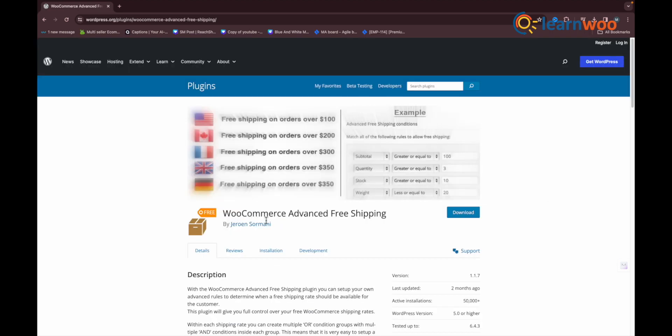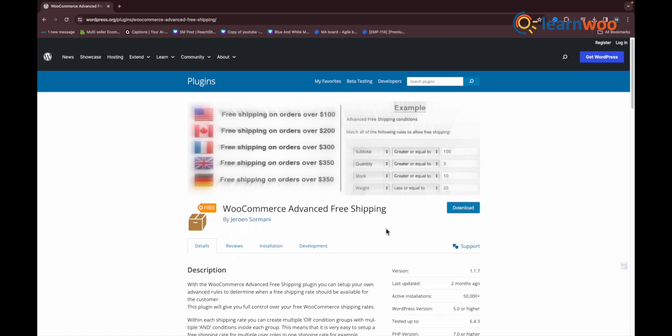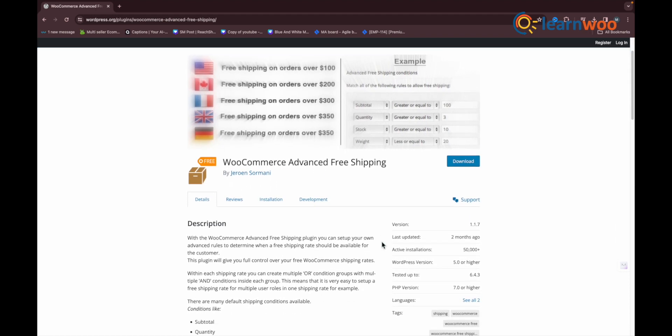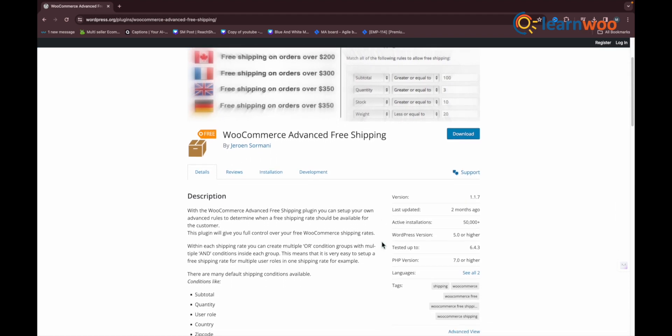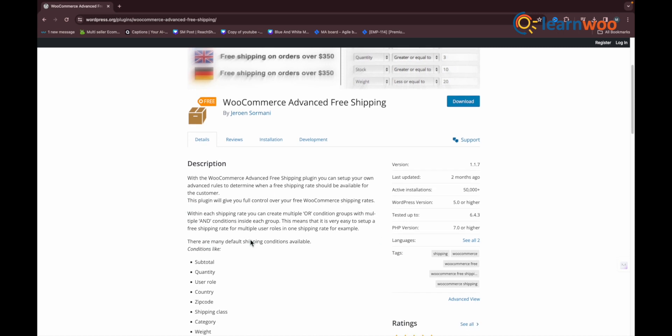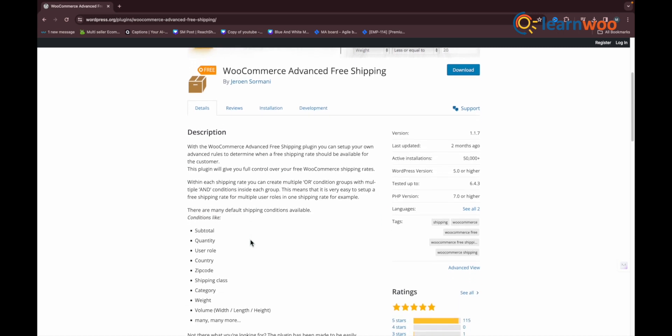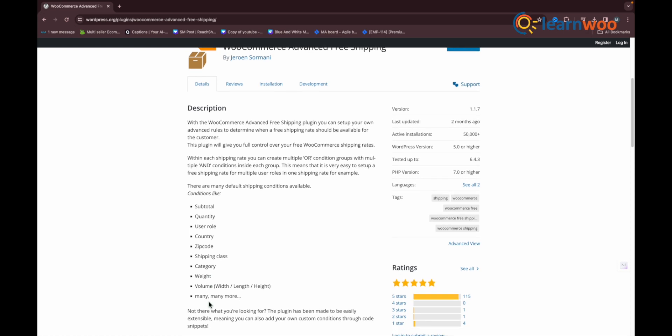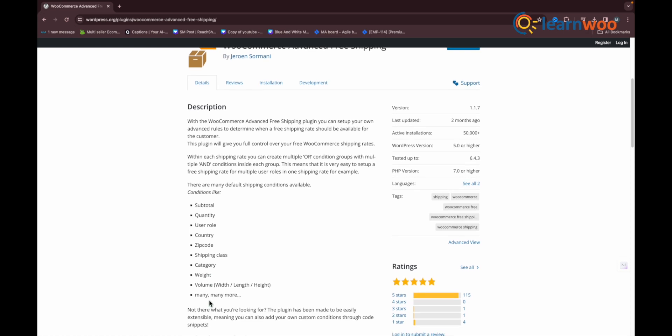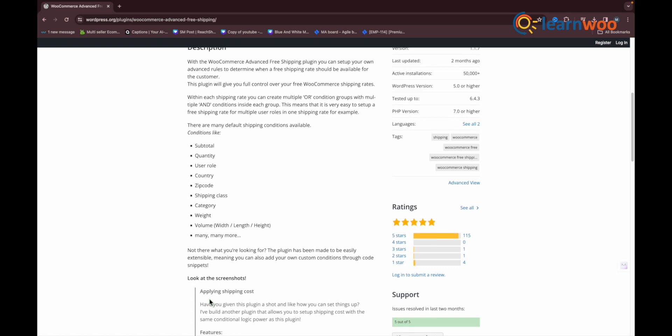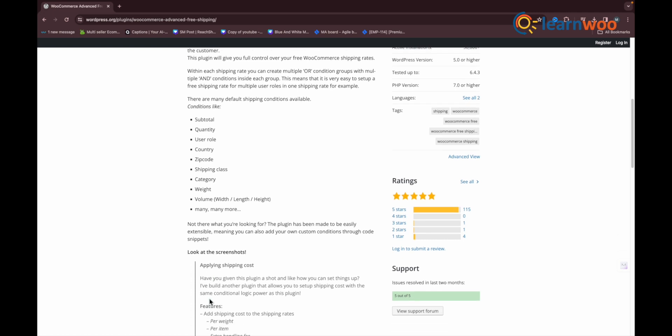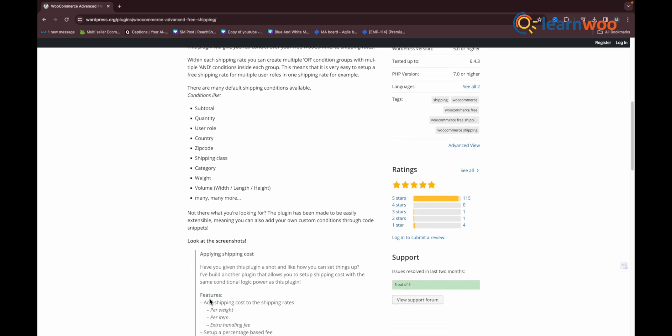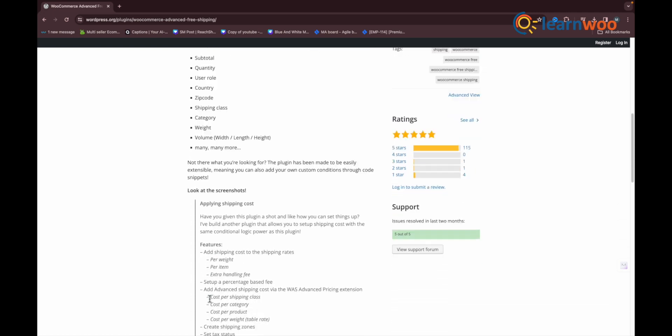The second plugin on the list is the WooCommerce Advanced Free Shipping. This free plugin is specifically developed for free shipping scenarios. With this plugin, you can offer free shipping when the cart contains specific products, categories, shipping class, coupon, weight, quantity, or subtotal. You can configure using user details like user role, country, state, city, and postcode.